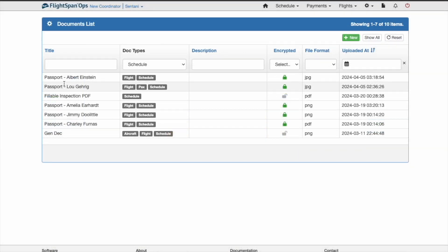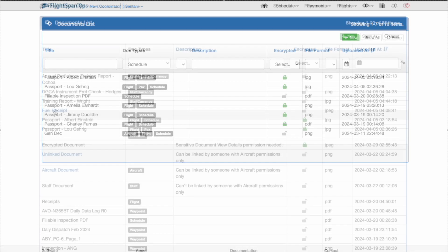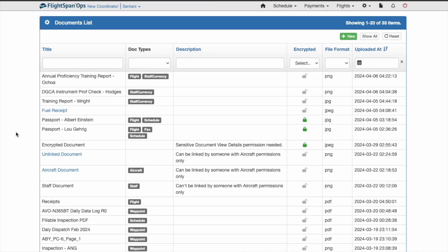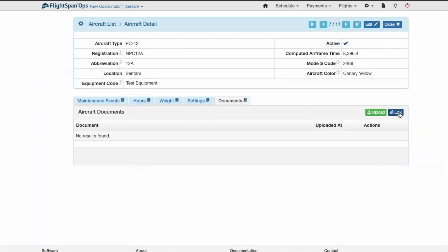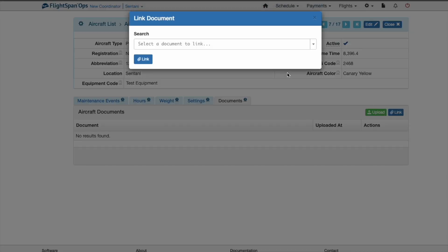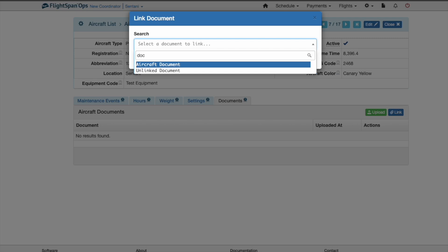even without the Staff Currency Documents View Details permission. However, if a document is only linked to a category you do not have permission to manage, you cannot open or manage that document. For example, someone with aircraft permissions can manage unlinked or aircraft-linked documents only. And when linking from another page, the link search will only return results for unlinked documents and for ones already linked to the category you are authorized to manage.